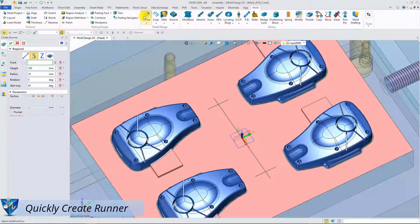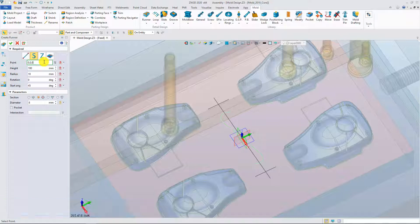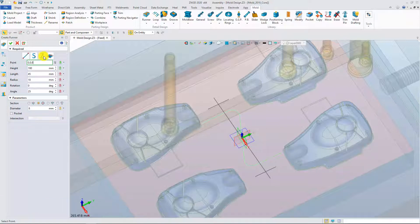Take a look at the new runner command. Input the original point and the preview will be displayed. Now ZW3D provides two preset runners to choose: S-Type and Z-Type. Modify the parameters and the preview will be updated simultaneously.